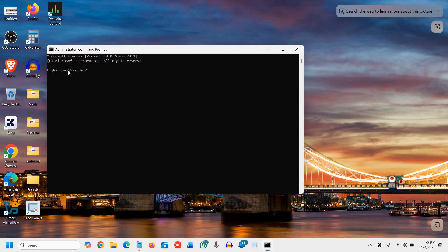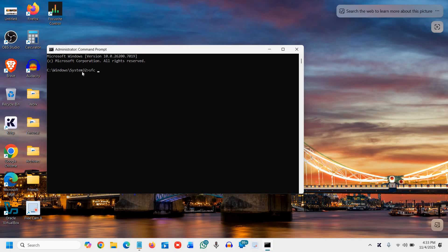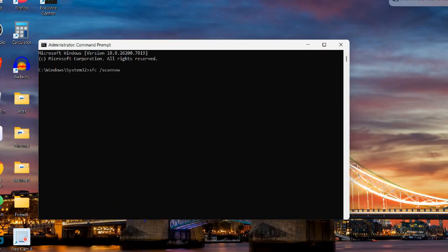Here we need to type system file checker command and that is sfc space forward slash scannow. I'll maximize it so that I can type it. I will also mention these commands in the description so that you can copy and paste one by one once it is done.